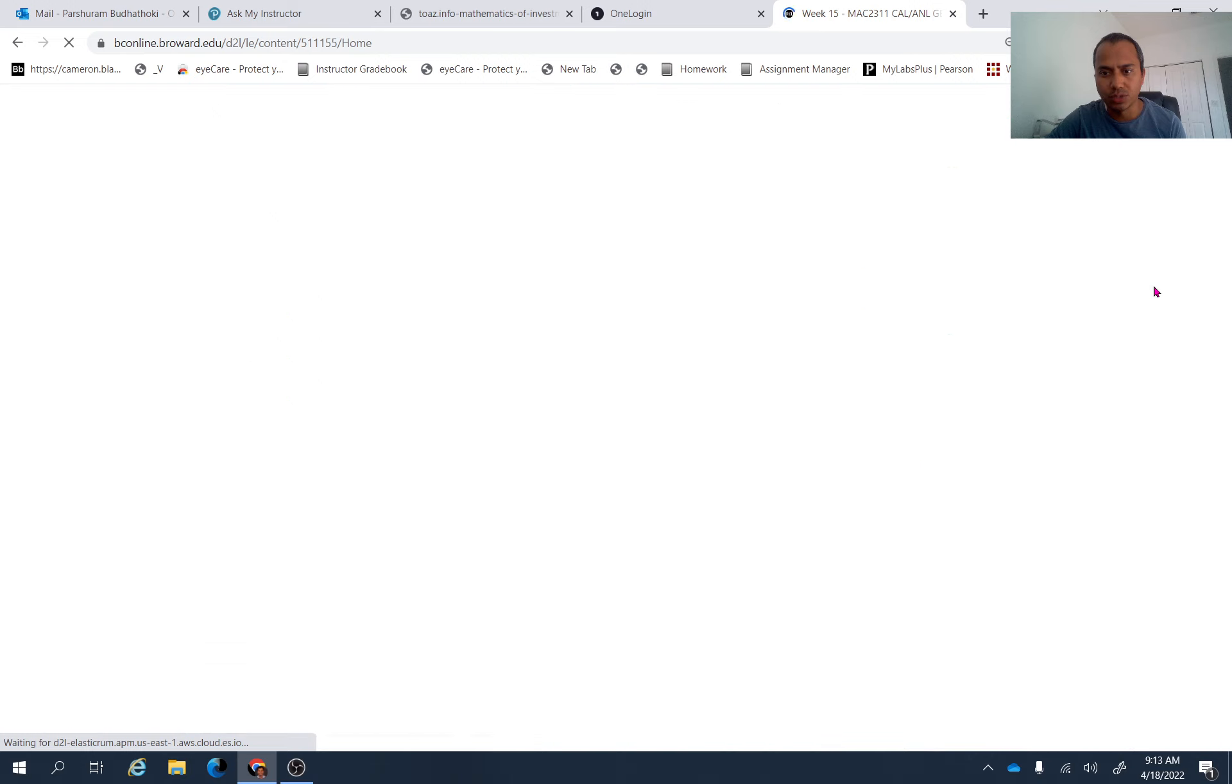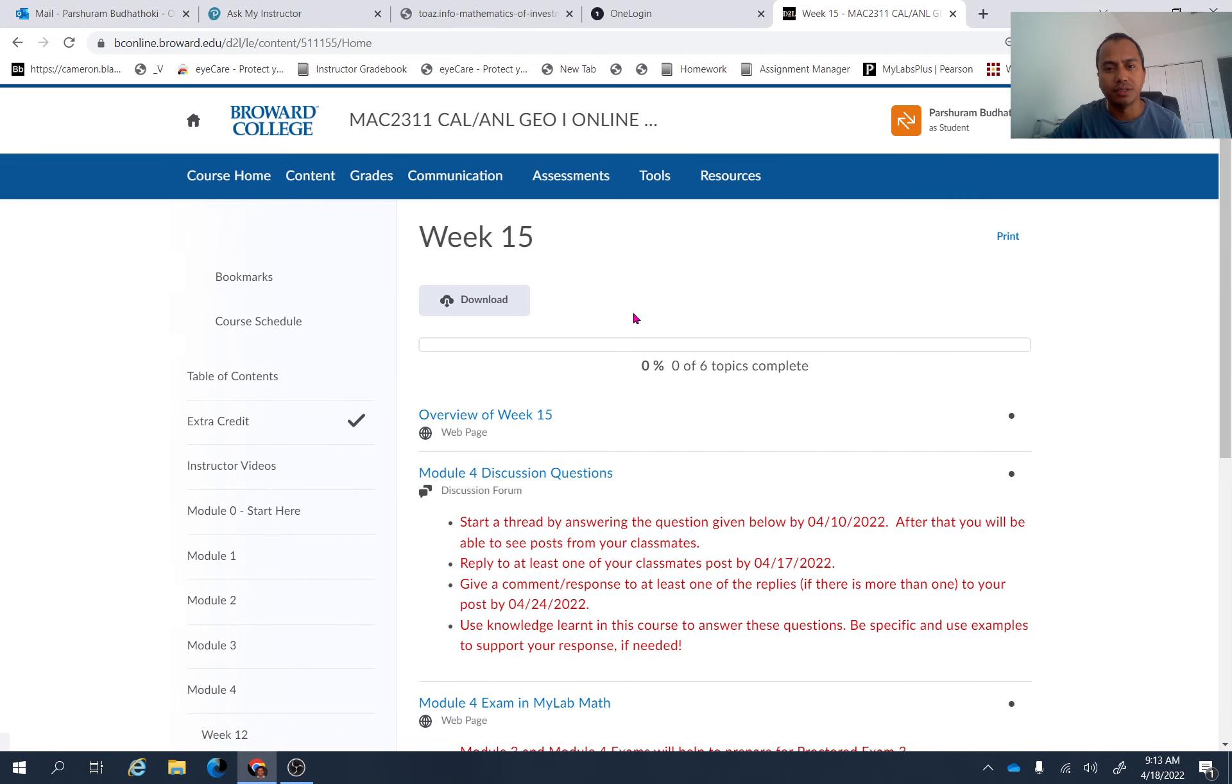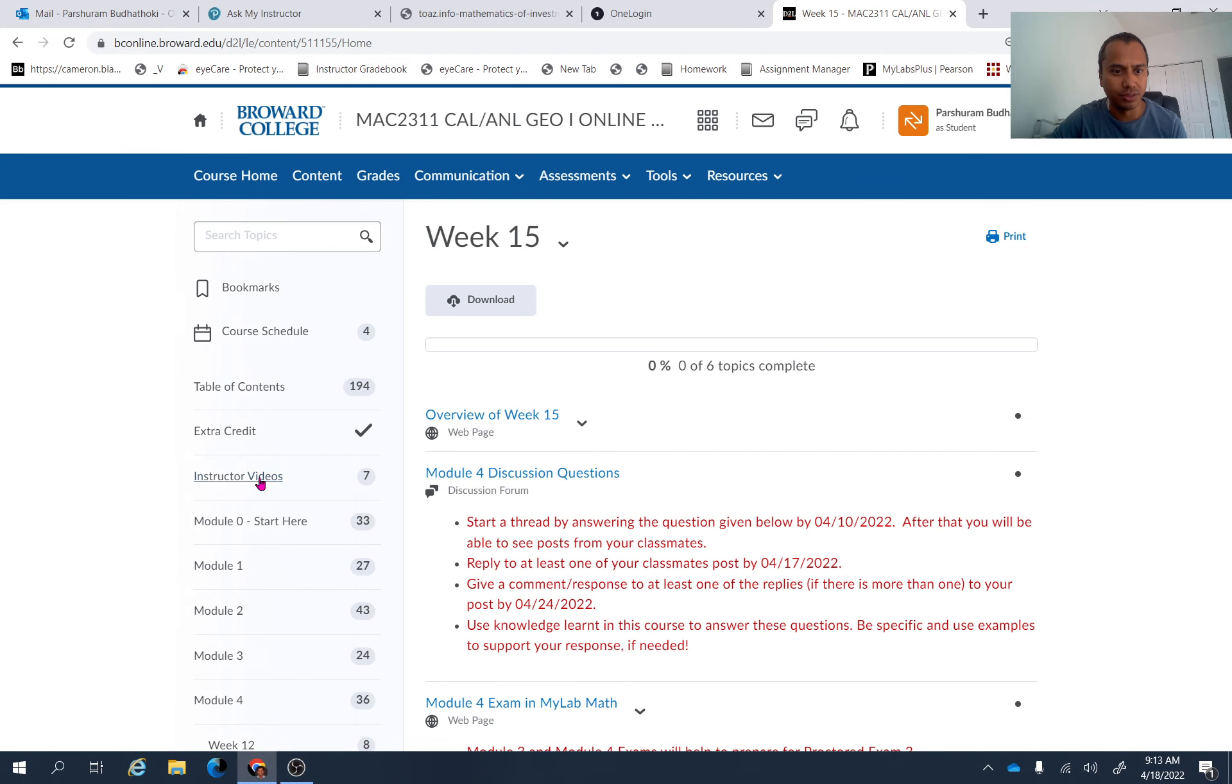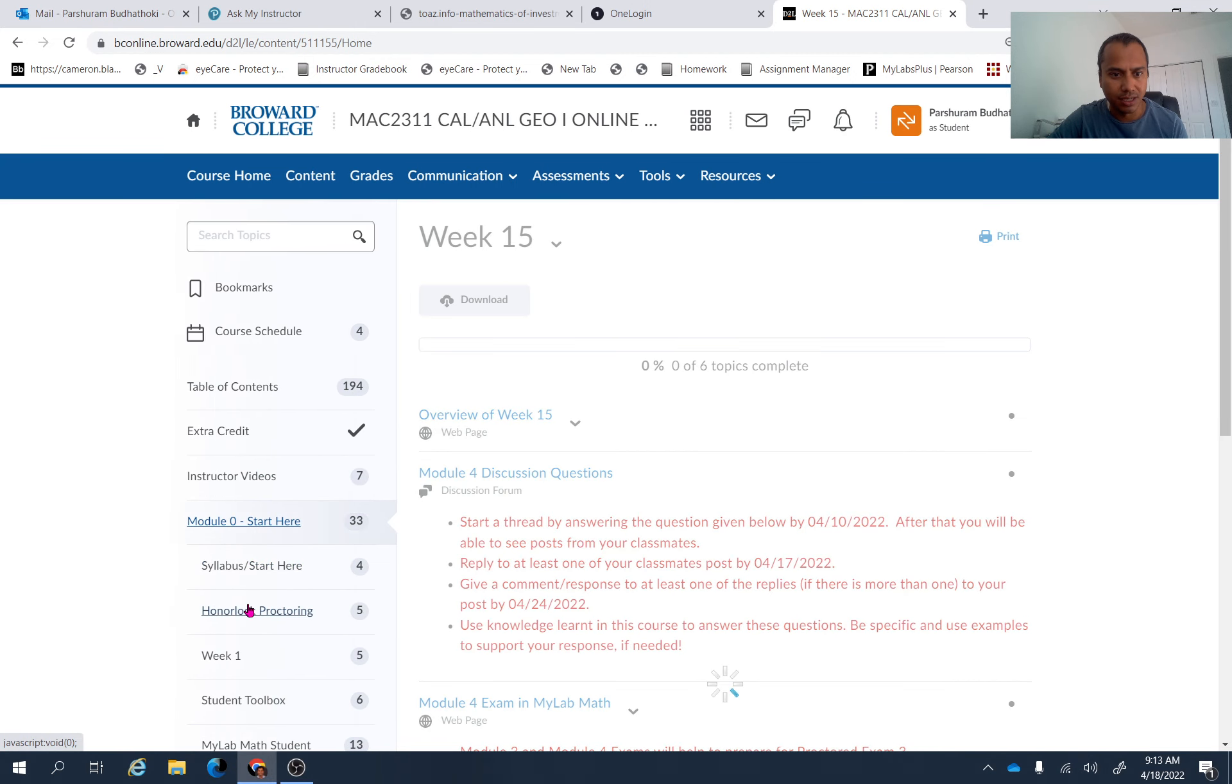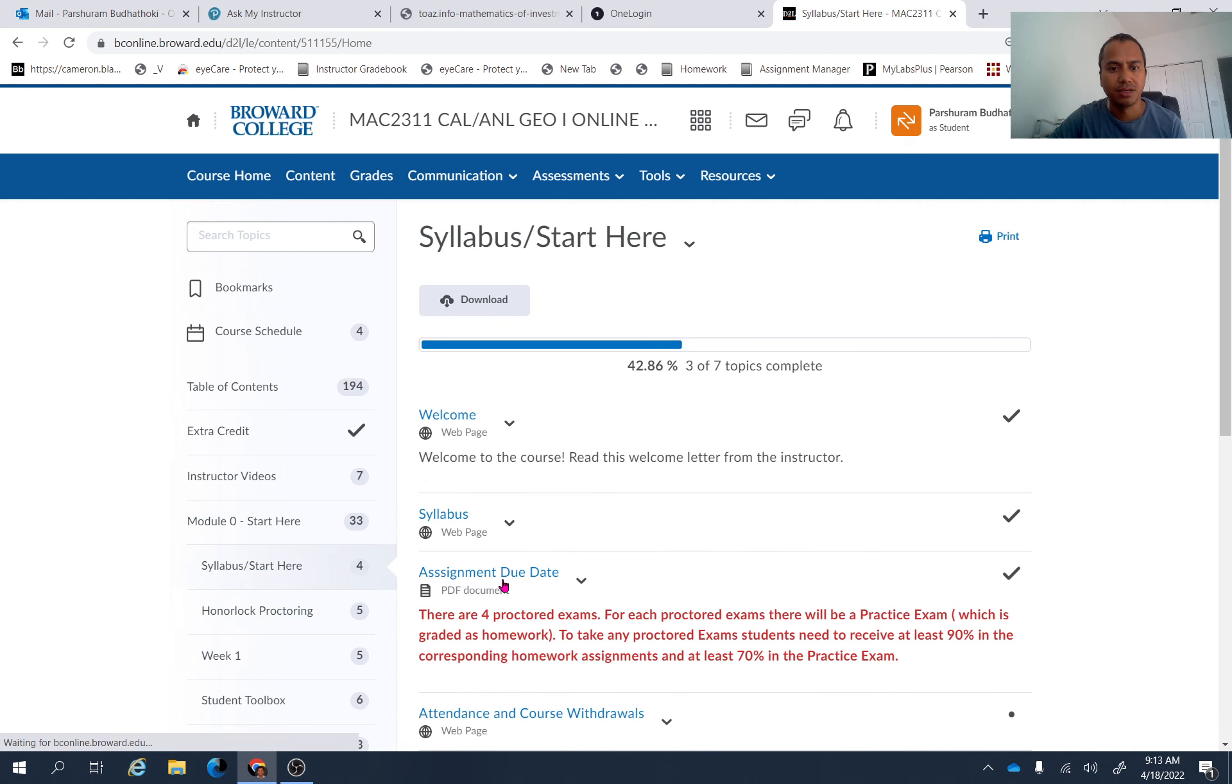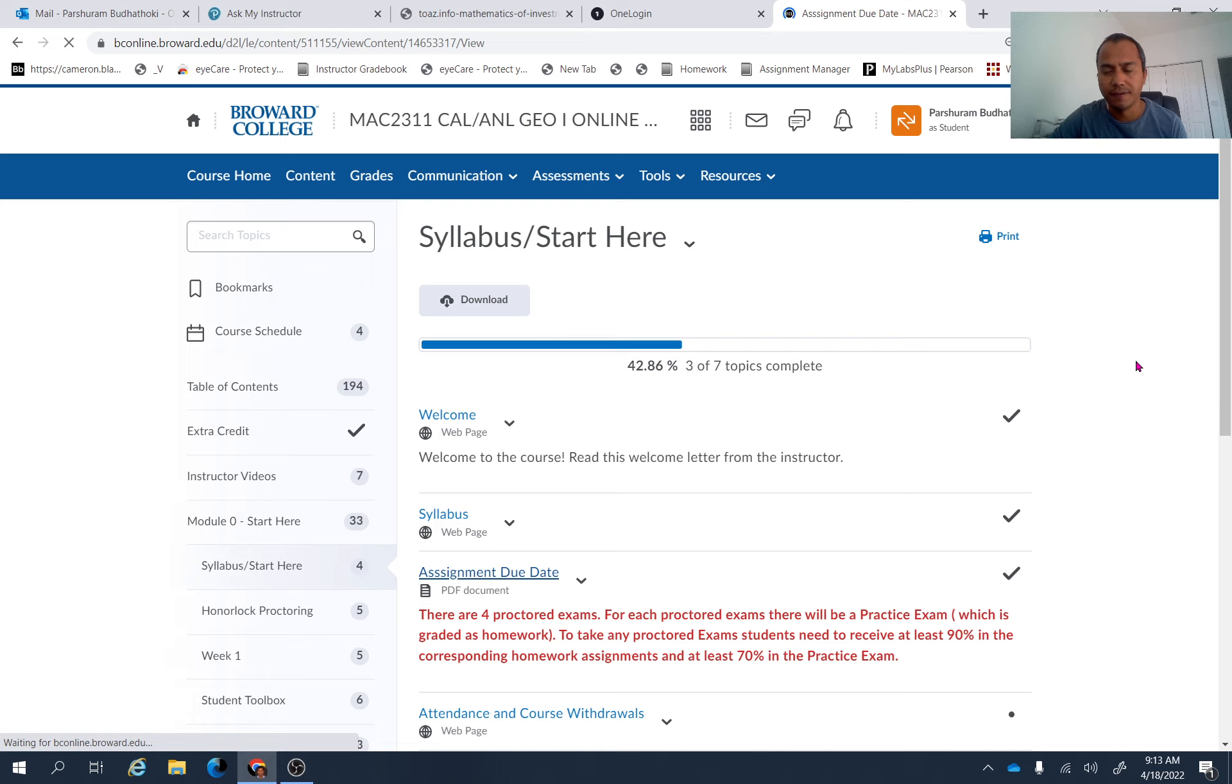Let's go to course content and there is an assignment due date folder there. So let's find out that. Start here. Assignment due dates. Find out week 15 assignments.